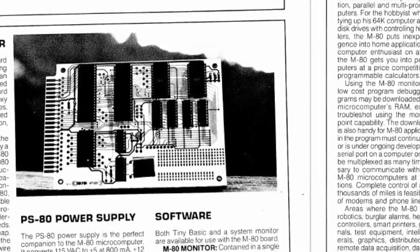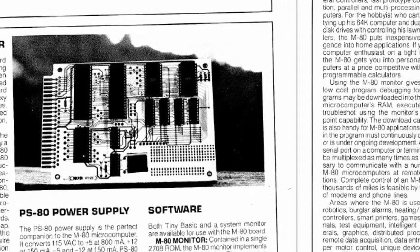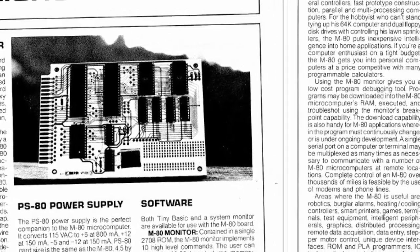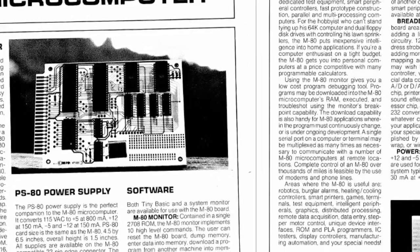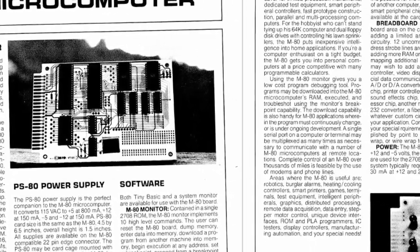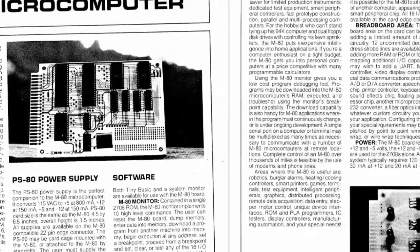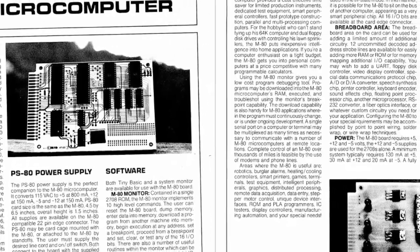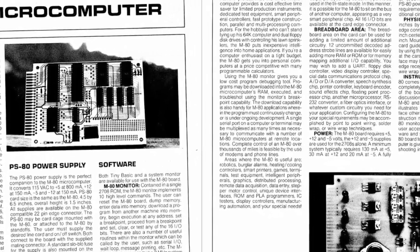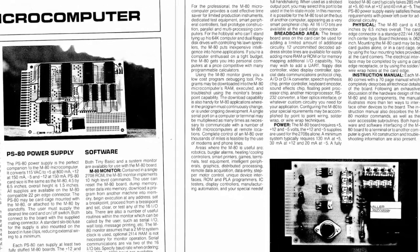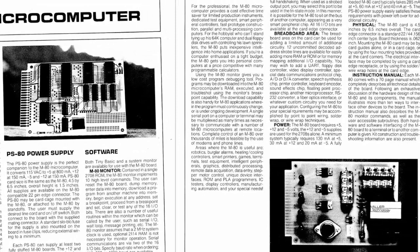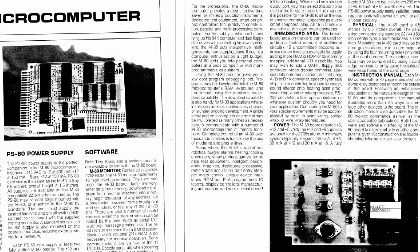It turns out they also made a power supply called the PS80 power supply. The nice thing about this sell sheet is it tells us what the power requirements are for this board. We had already figured out that it took 5 volts, minus 5 volts, and 12 volts for the 2708.